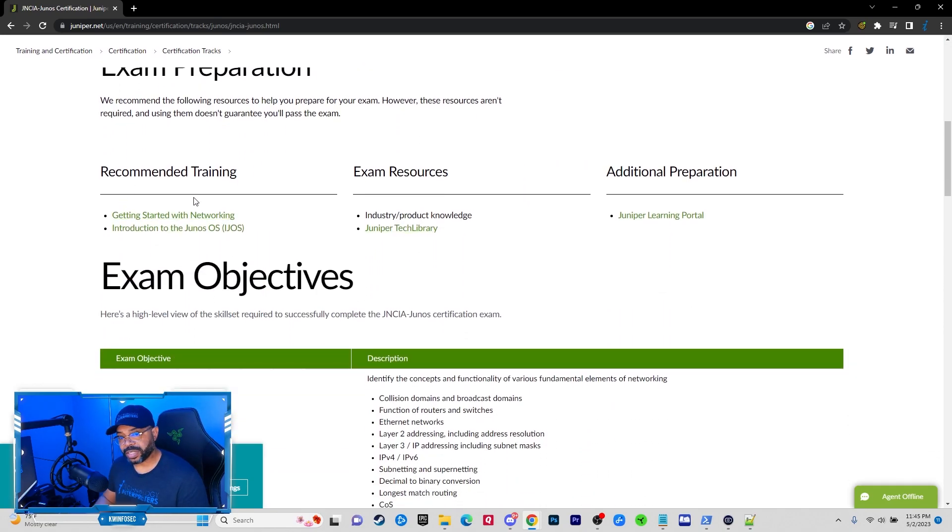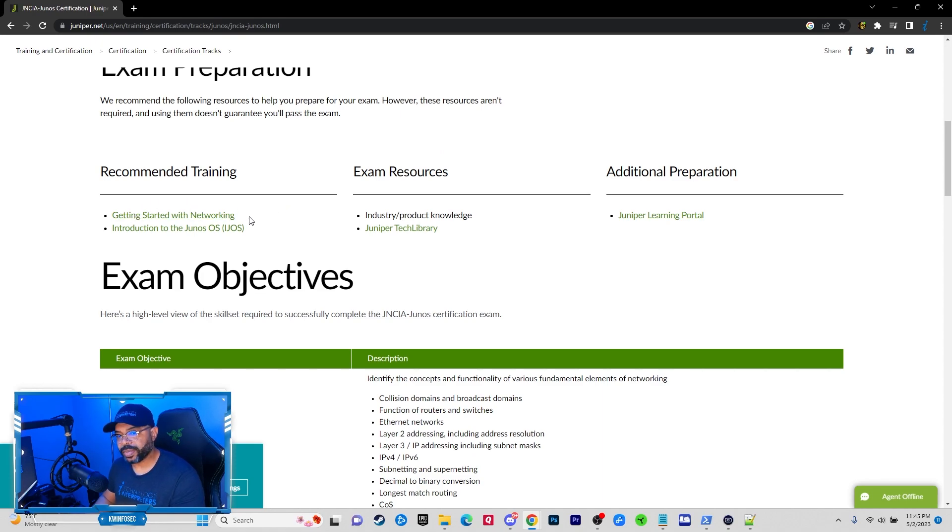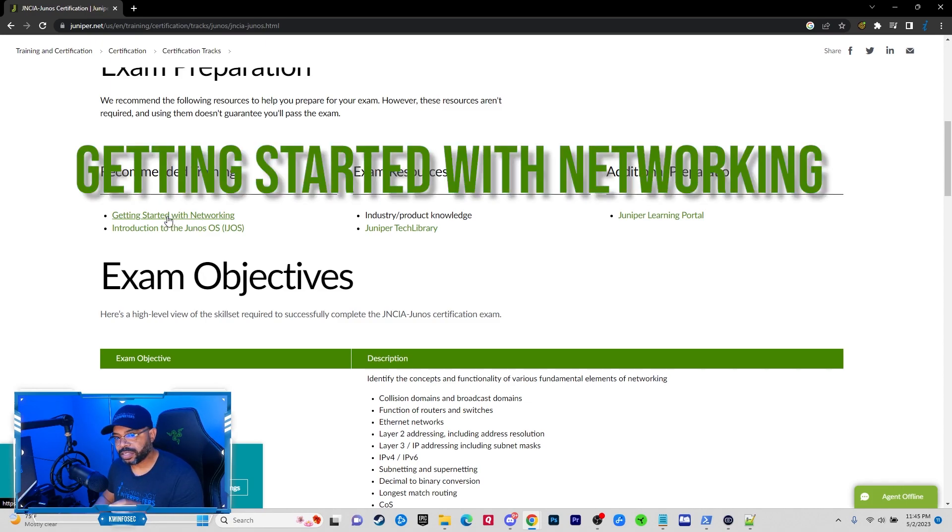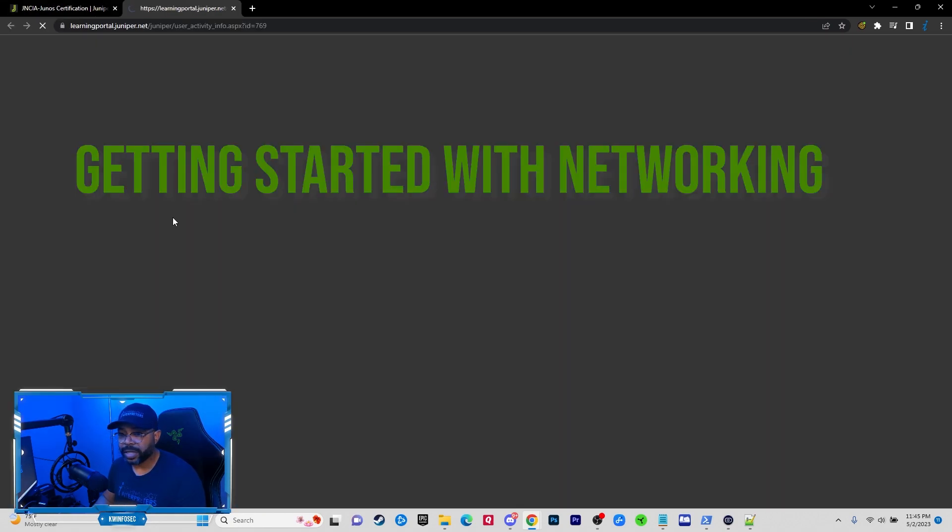But here's the thing: this exam stopped me from getting my certification years ago because I did not know that the first portion of the exam was online. This is it, Getting Started with Networking.